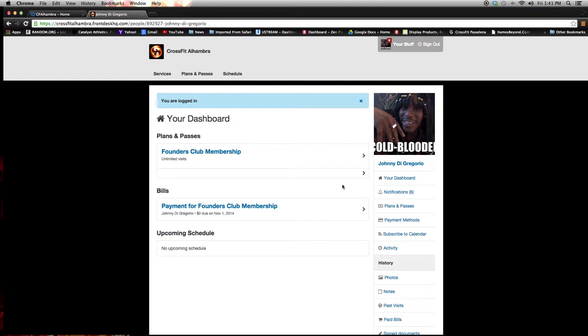You can see on the right column here, notifications. They'll tell you whether you confirmed your attendance or not for anything. Plans and passes. You can register for events or seminars there.